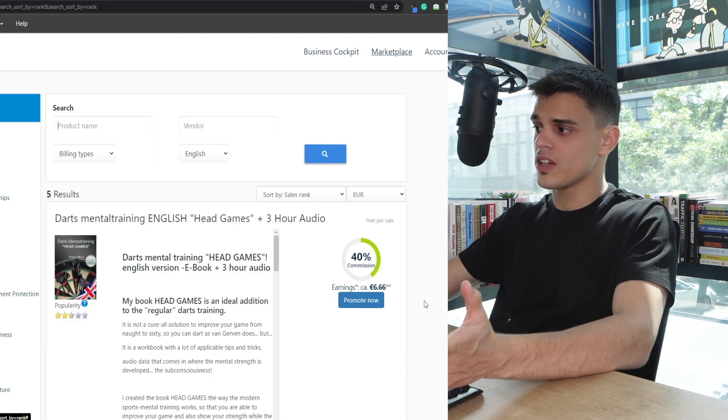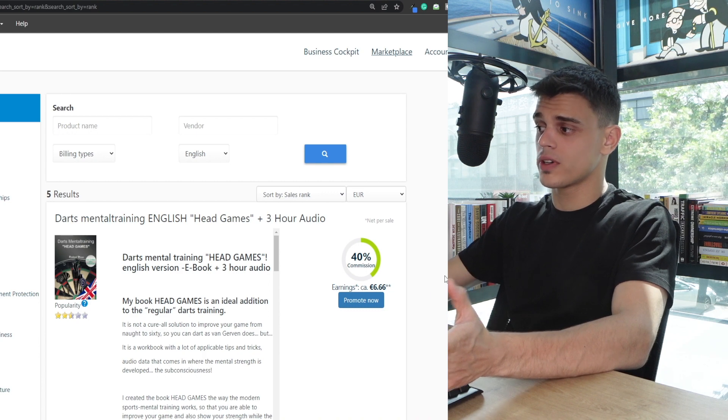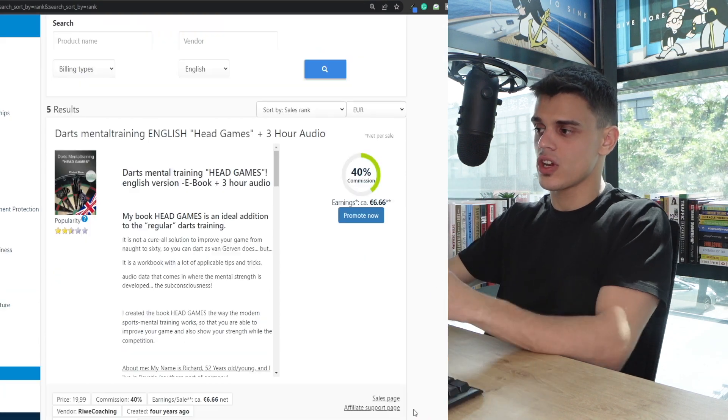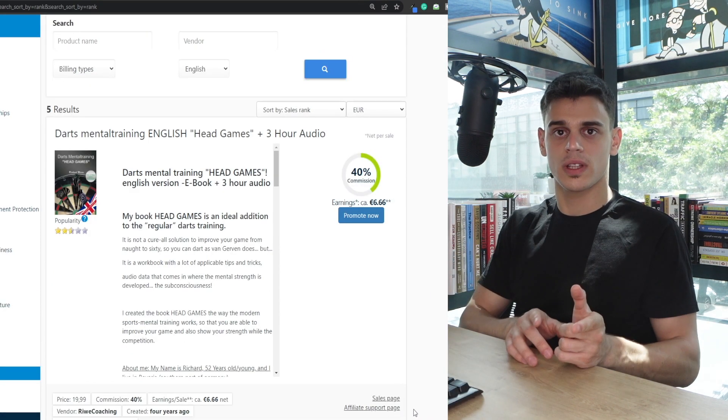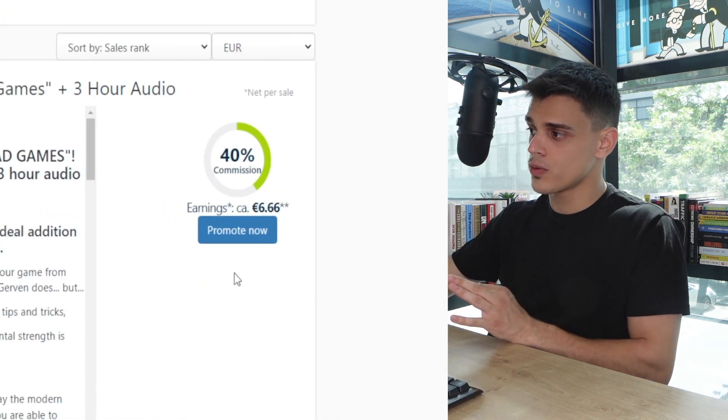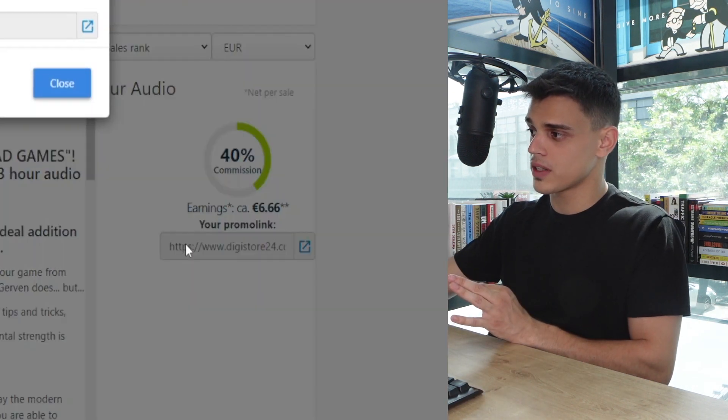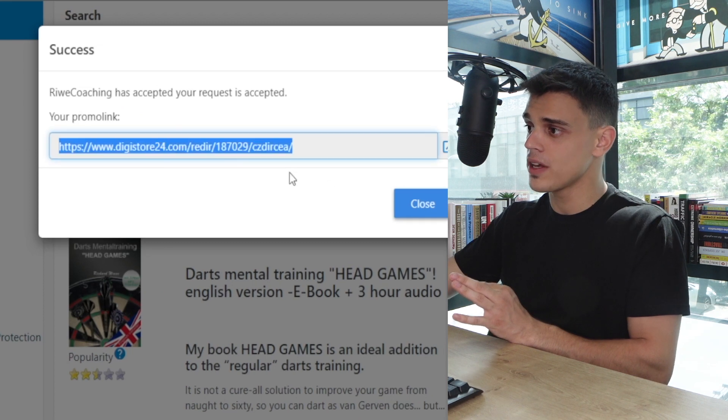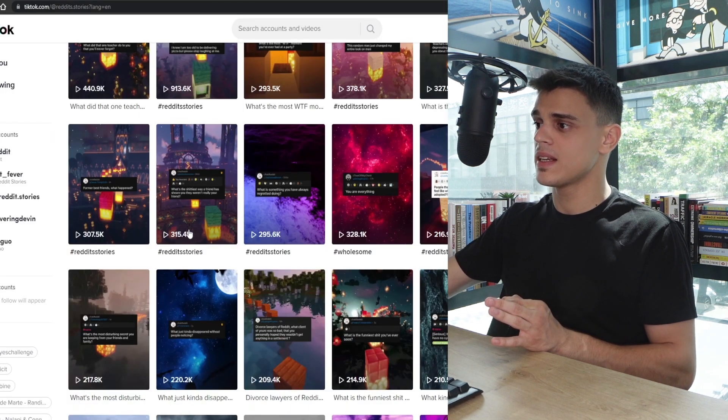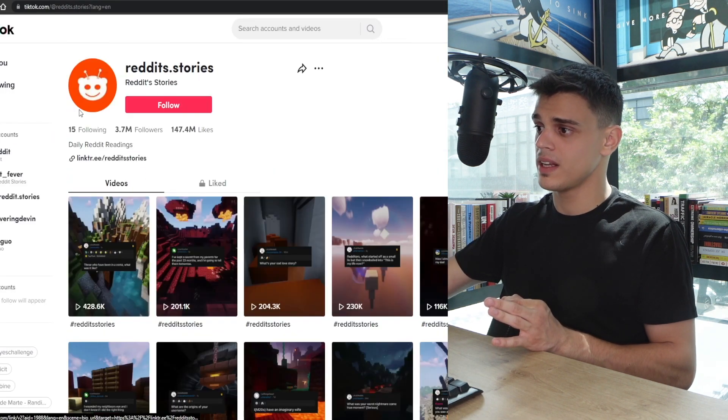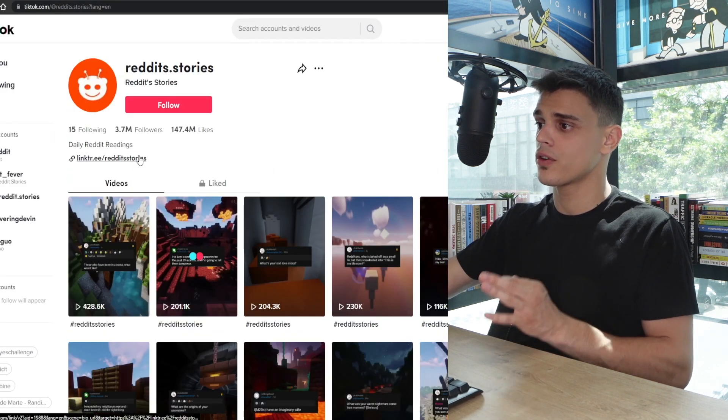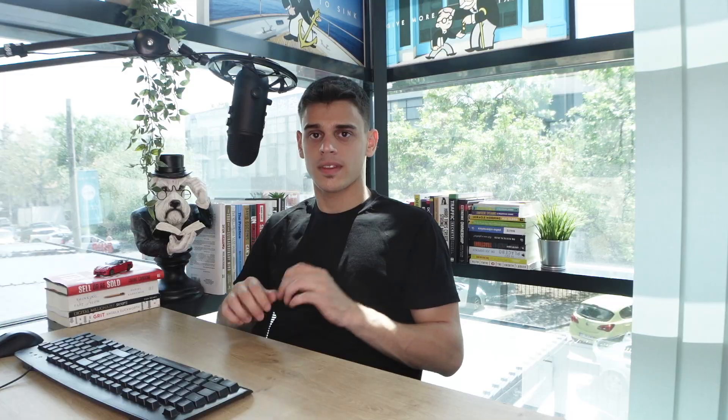Let me make it even more clear for you. If your channel, if your TikTok page is centered around sports, what you can do is find a suitable product in that niche and start promoting it. All you've got to do is just click on this button right here, copy your affiliate link, and place it in the description or in the bio of your TikTok page.